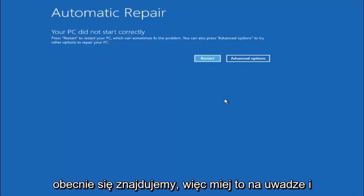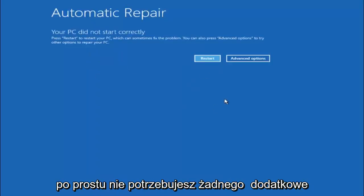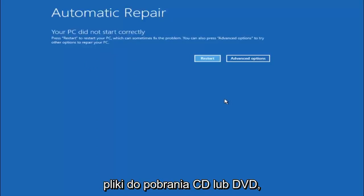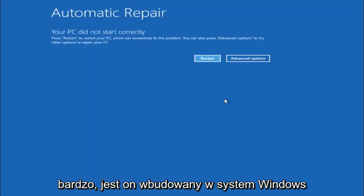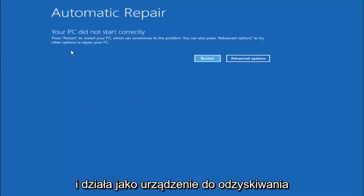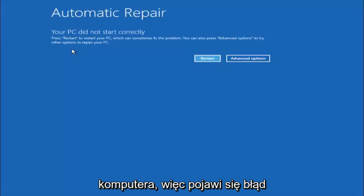So just keep that in mind and this does not require any additional CD or DVD downloads, no ISO files, nothing. Pretty much this is built into Windows and acts as a recovery device for your computer.